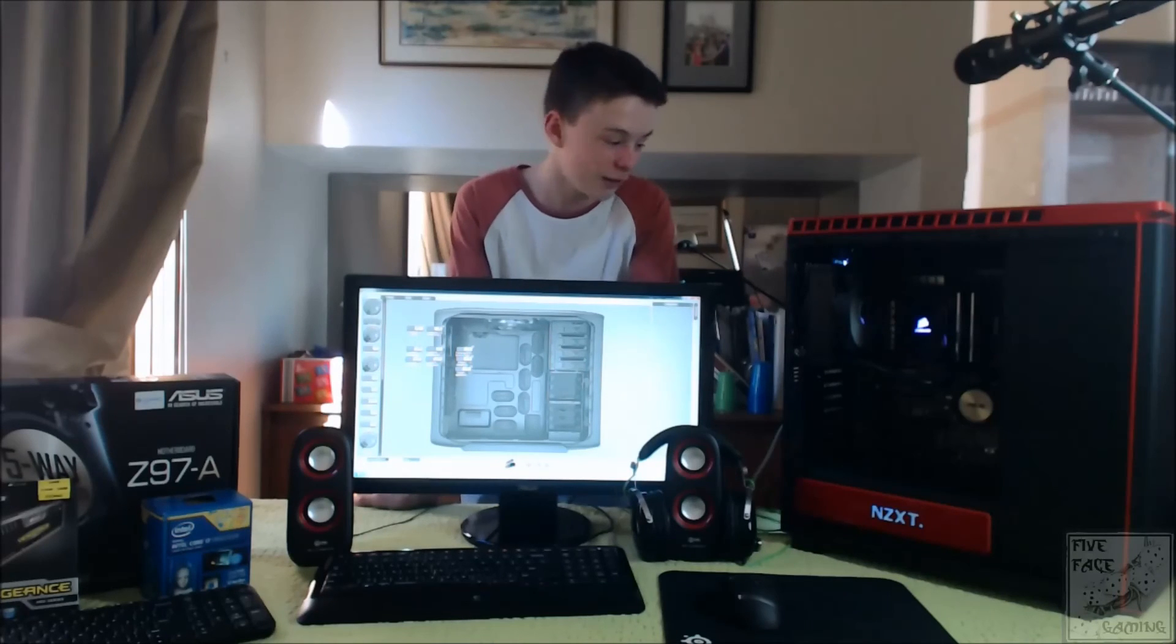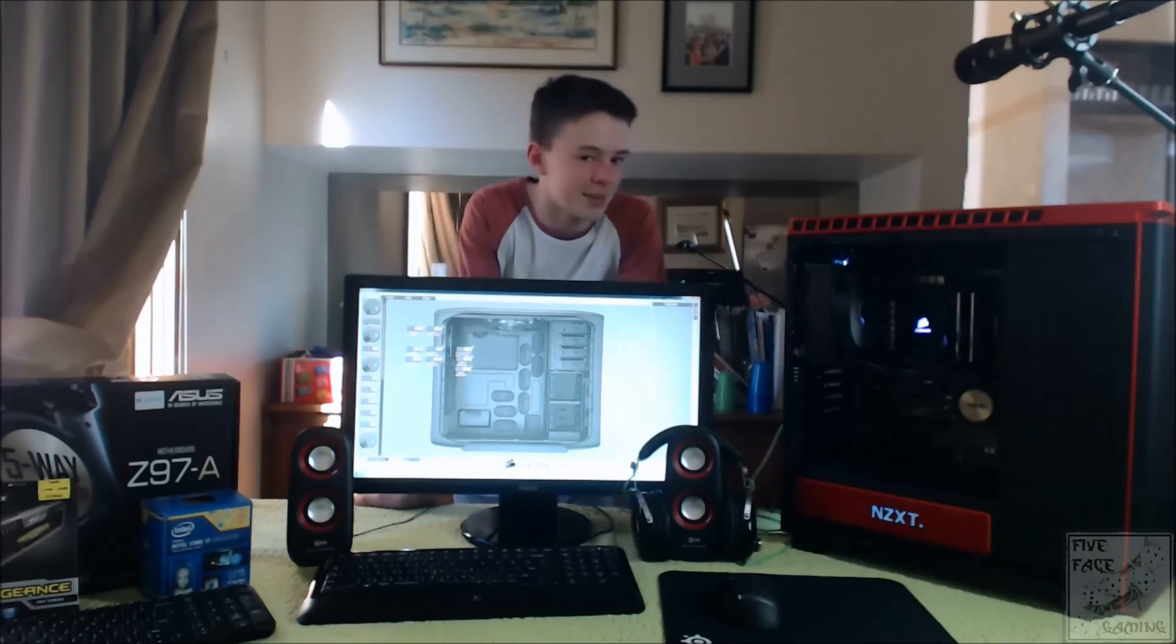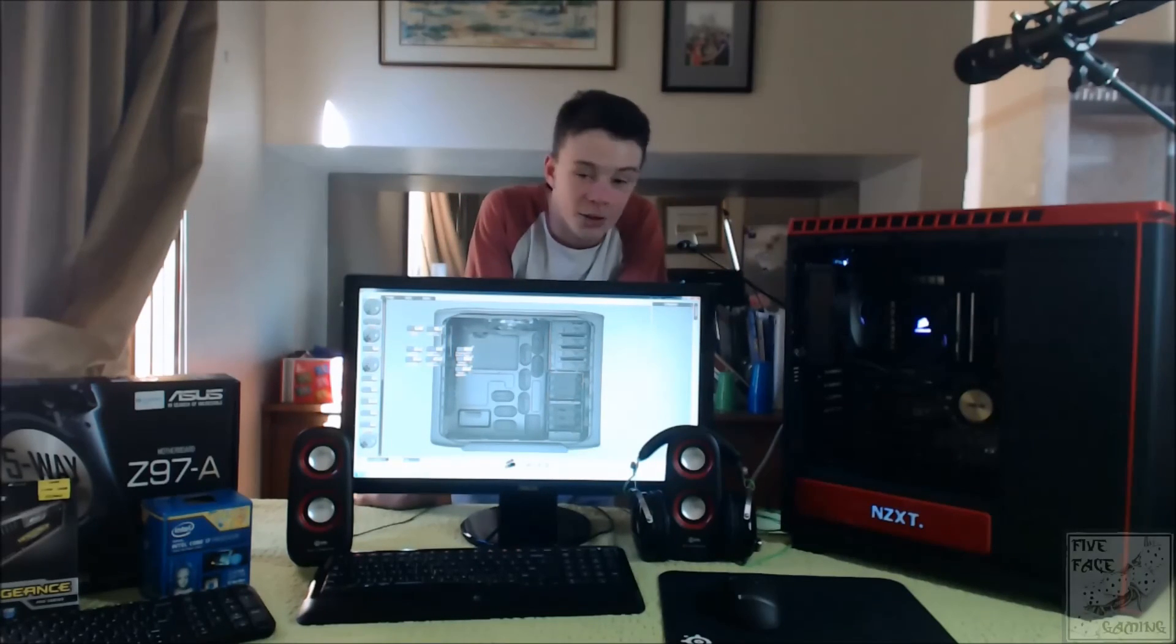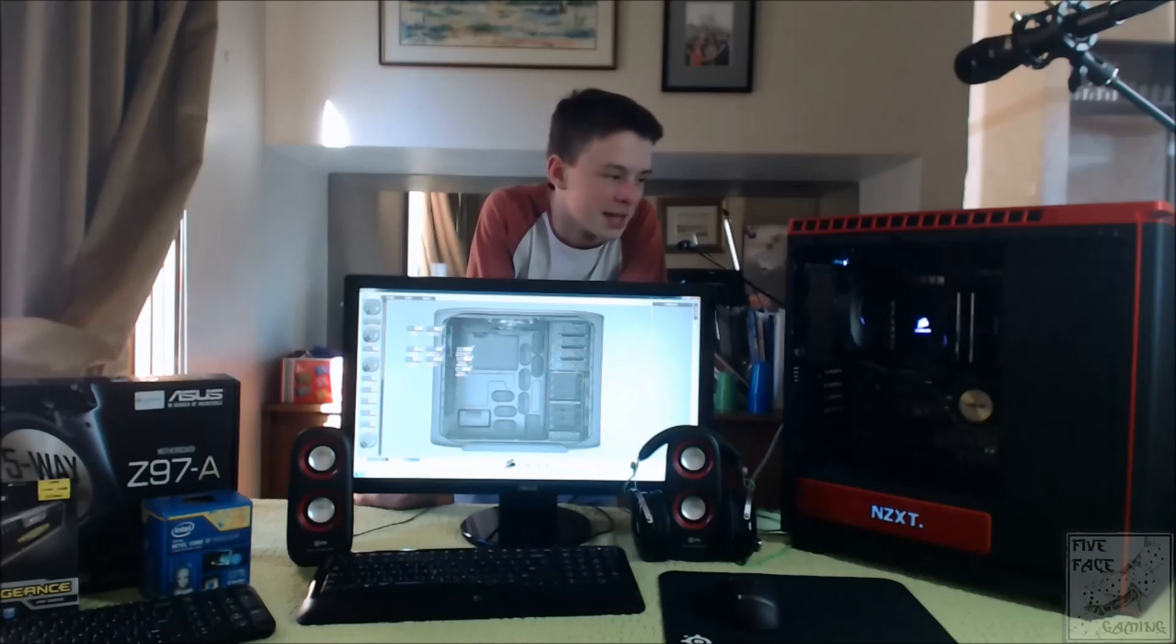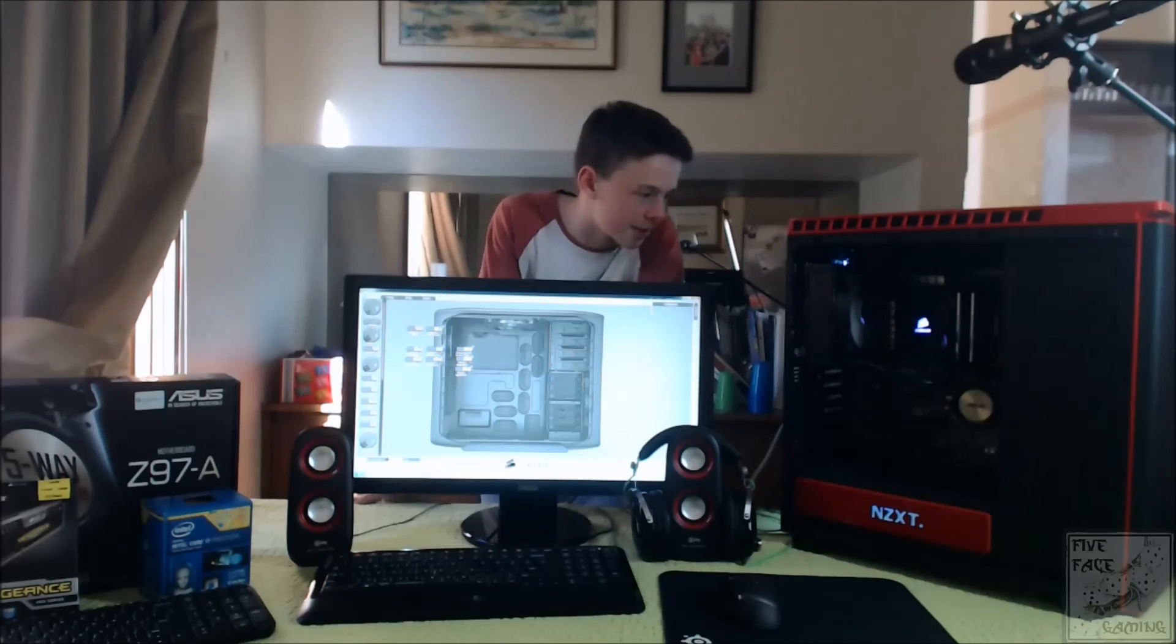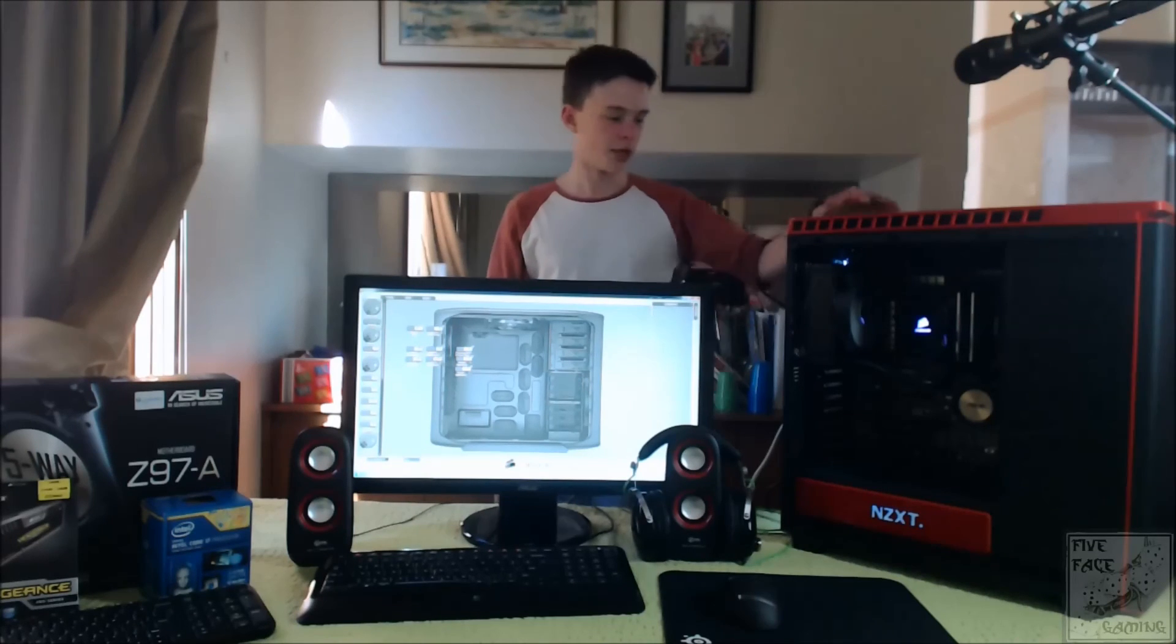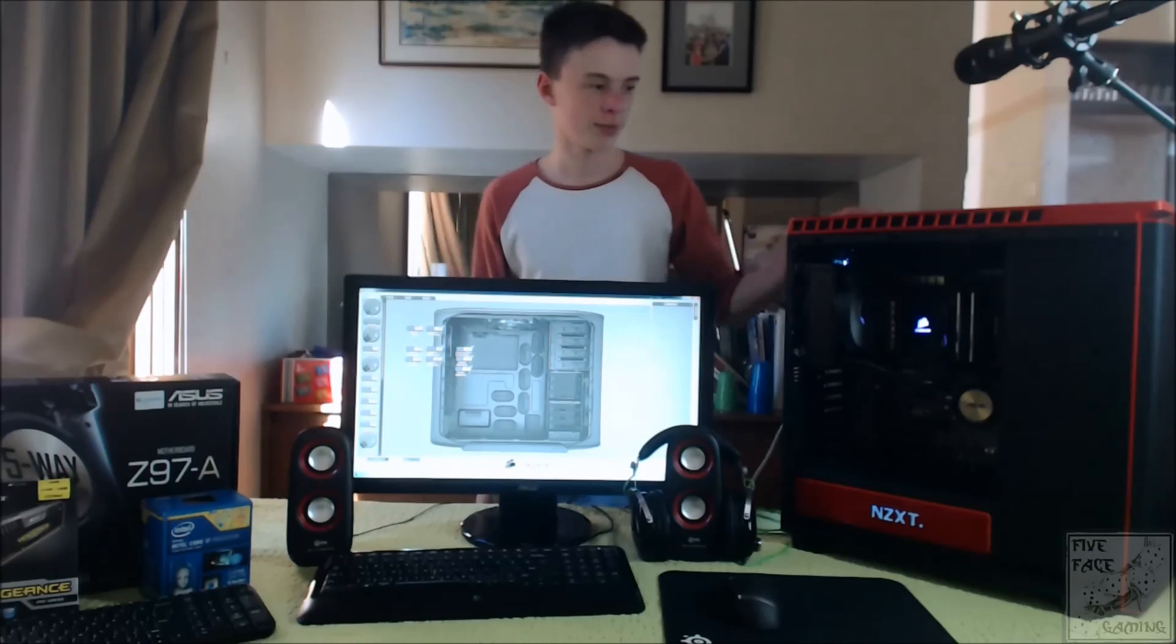If you've got two grand to spend, go for it. This is an amazing computer. You're gonna get all of your dreams out of it. It's amazing.